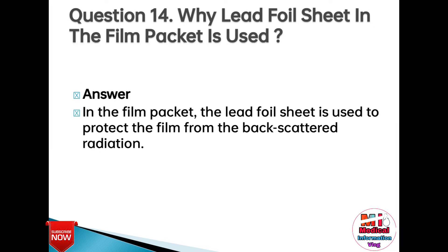Question 14: Why is a lead foil sheet used in the film packet? Answer: In the film packet, the lead foil sheet is used to protect the film from backscattered radiation.